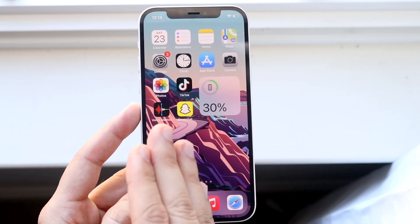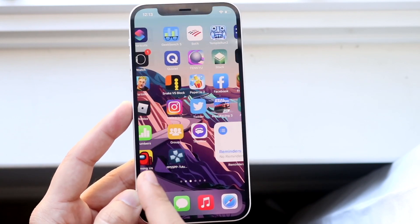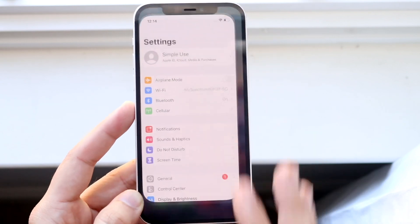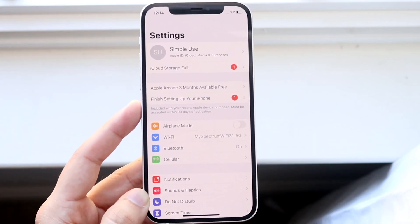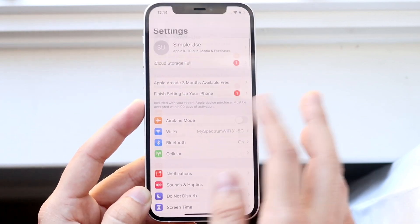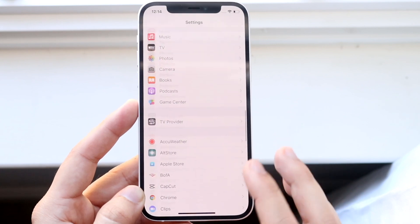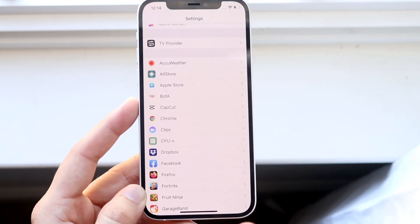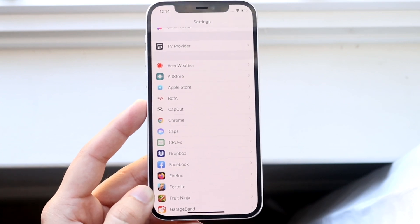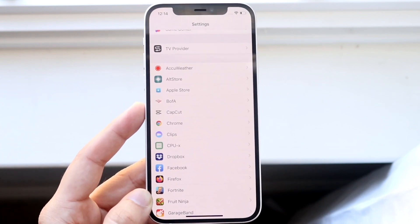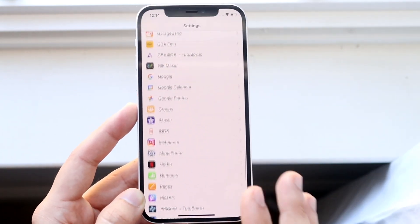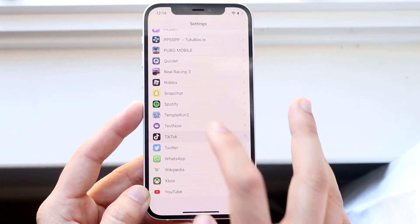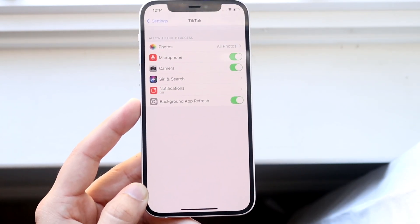Determine which app you want to enable photos on. Once you figure that out, click on your Settings panel. Scroll down until you find that specific app — whether it's Facebook or TikTok — scroll through until you find it. As you can see, TikTok is right here, so go ahead and click on it.